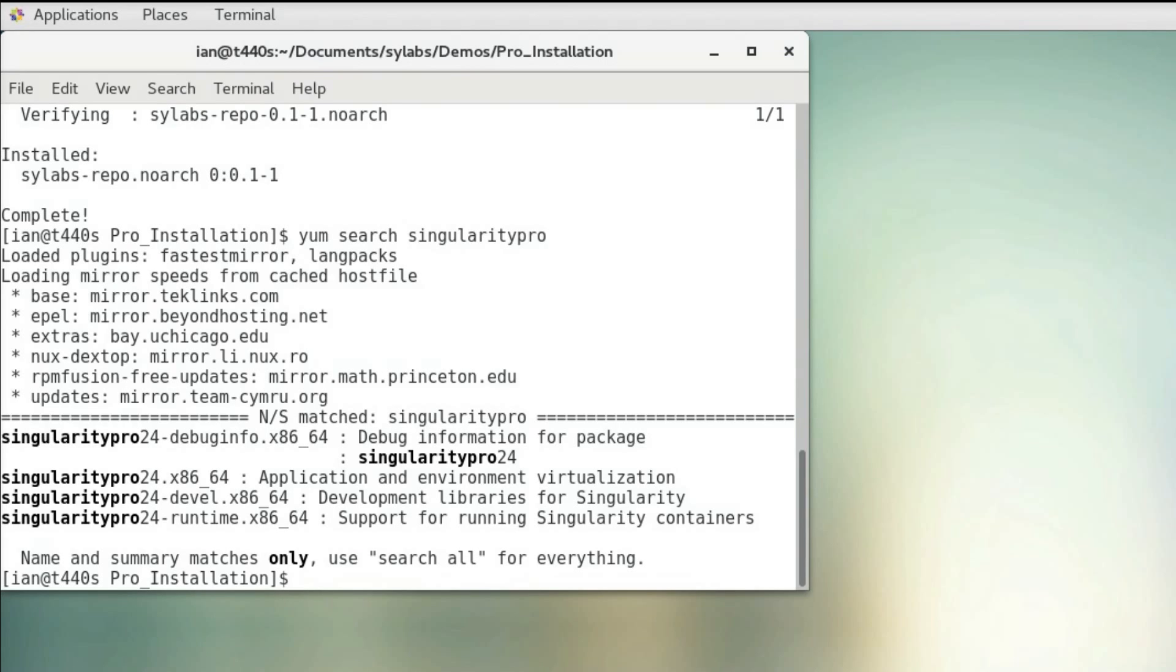Right now we just have Singularity Pro version 2.4, so I'm going to go ahead and download that using sudo yum install Singularity Pro.